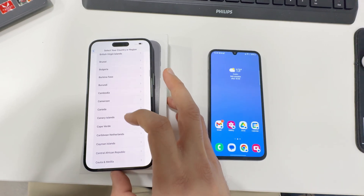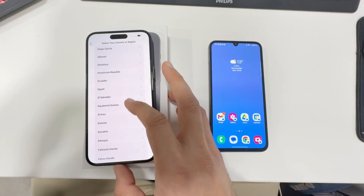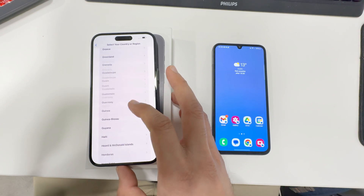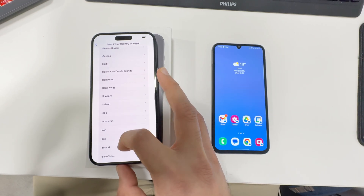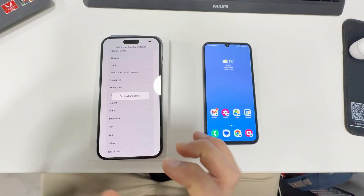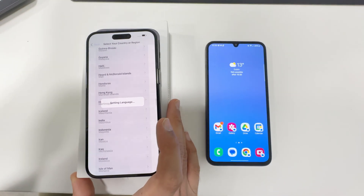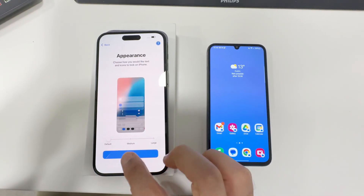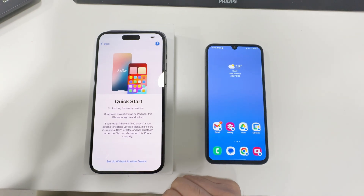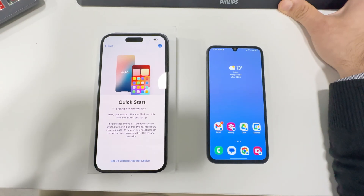First, as you can see, I'm going to sign in or set up my iPhone. Select your country — whichever country you are in — and then just follow these steps. If you're setting up an iPhone for the first time, you can follow the steps I am following.